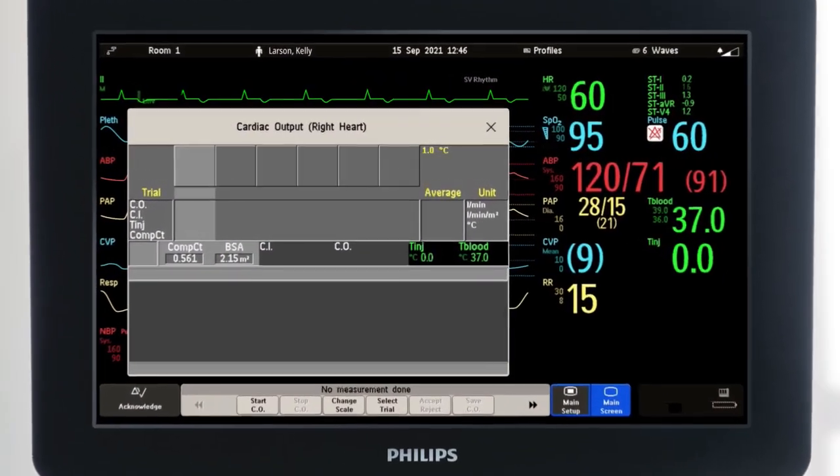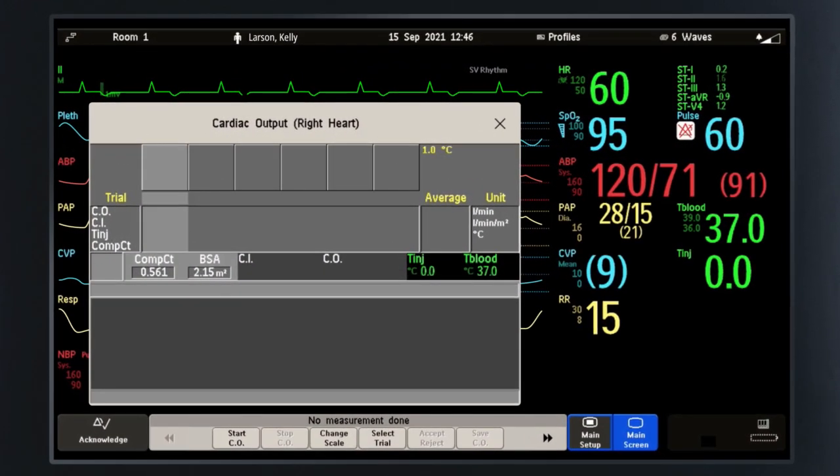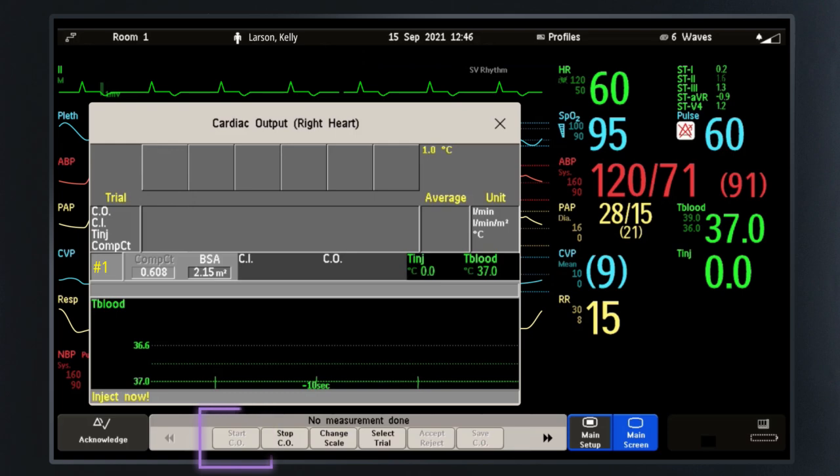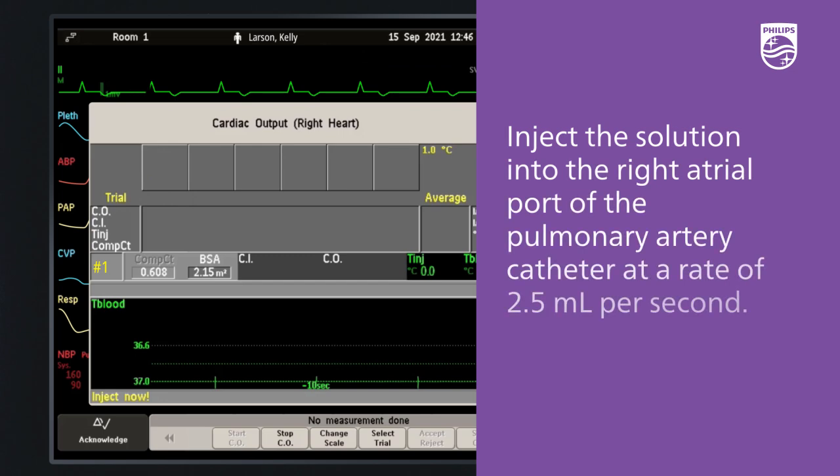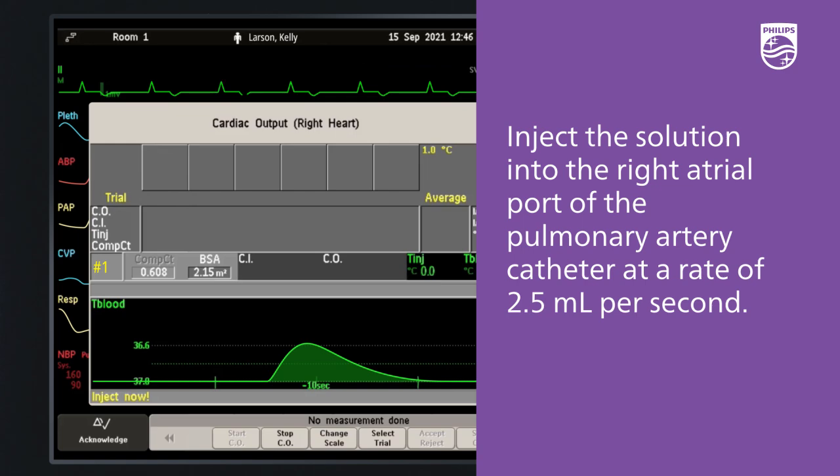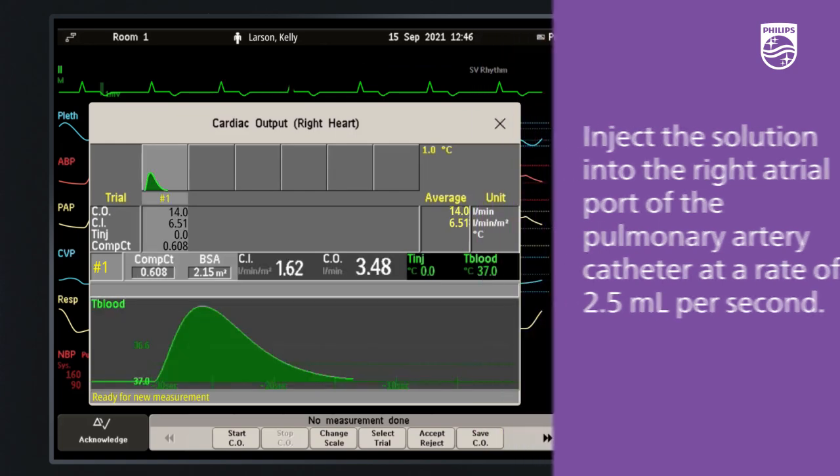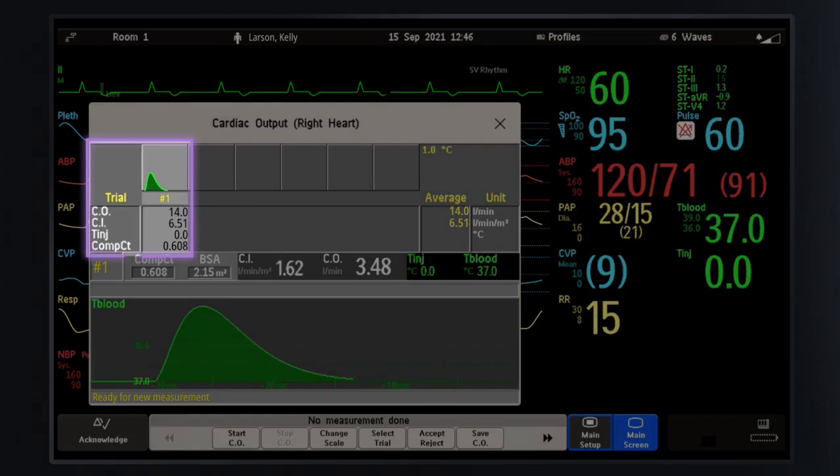From the cardiac output procedure window, select Start CO to start the first measurement. When you hear a ready tone and see the prompt 'Inject Now,' inject the solution into the right atrial port of the pulmonary artery catheter in a single constant manner at an optimal injection rate of 2.5 milliliters per second.